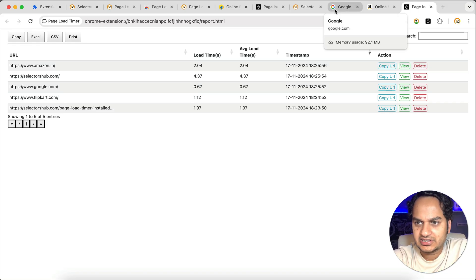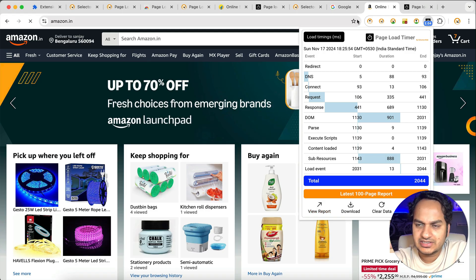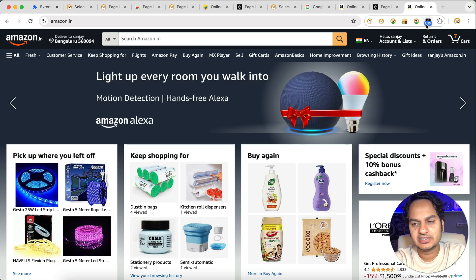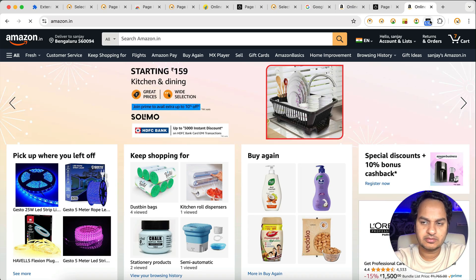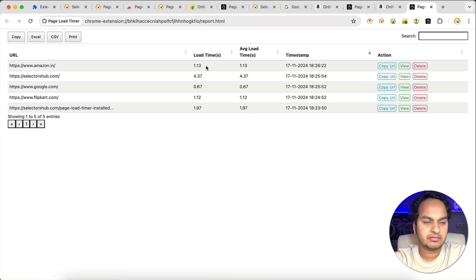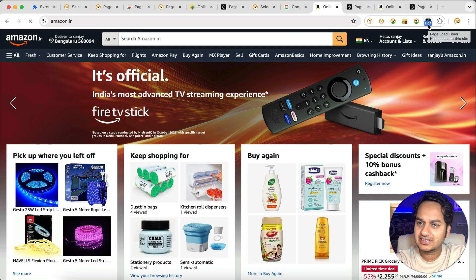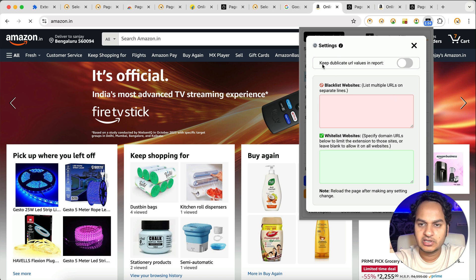Let's explore more features of Page Load Timer. Suppose we open amazon.in or refresh the page — sometimes it shows 1.13, last time it took 2.04. In the report right now it will only show 1.13 — the latest — it is not showing the last load time. So how can we get all the load times in the report and then get the average? For that, click on the Page Load Timer logo, then click Settings, and on the top you will see 'Keep duplicate URL values in report' — turn this on.